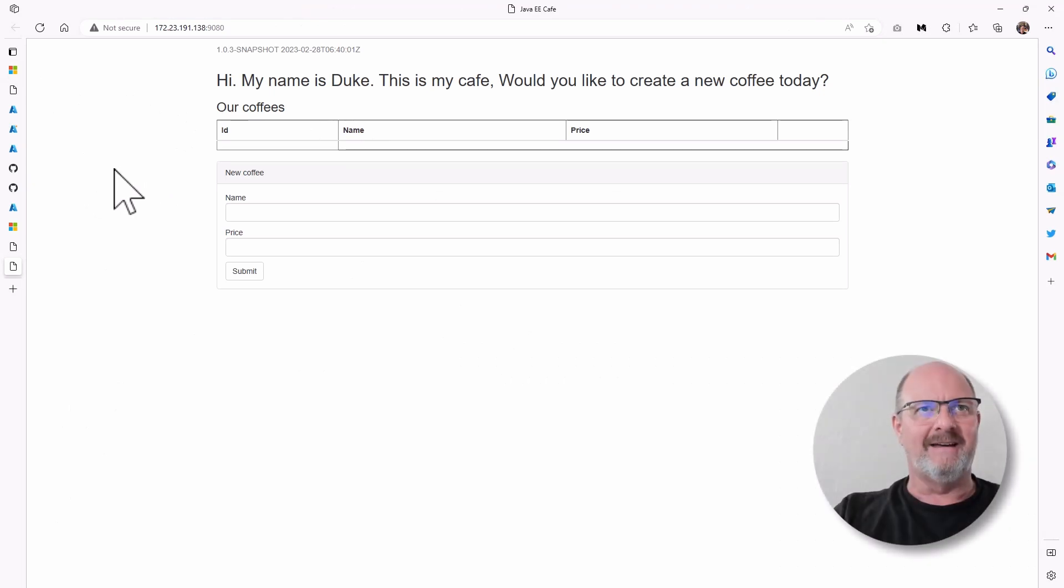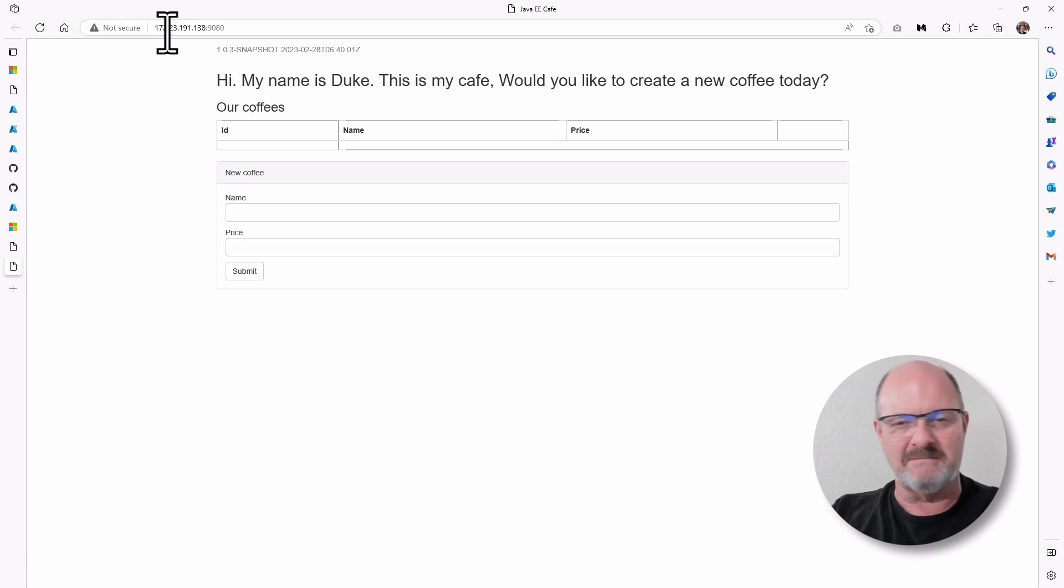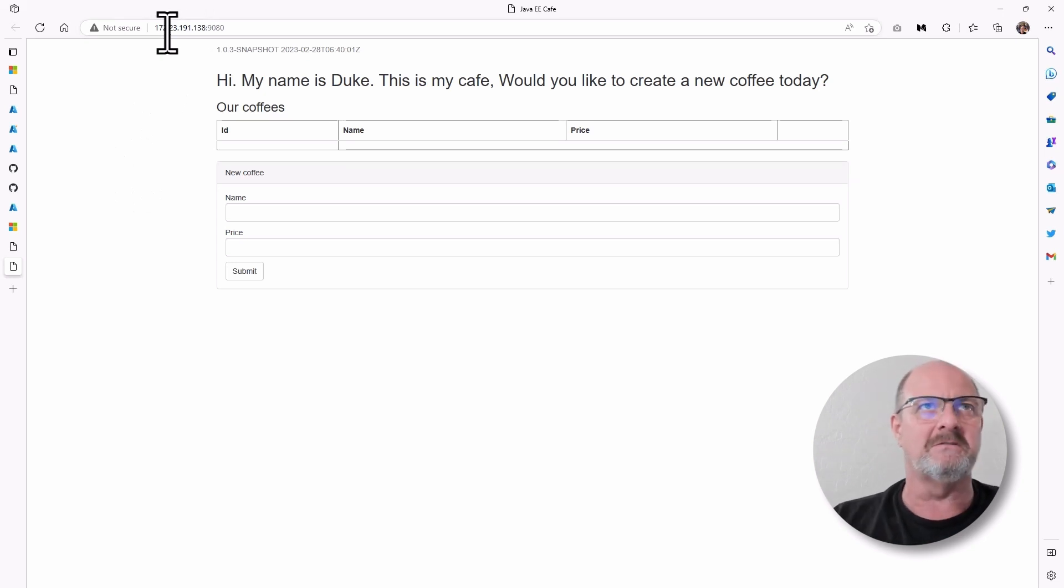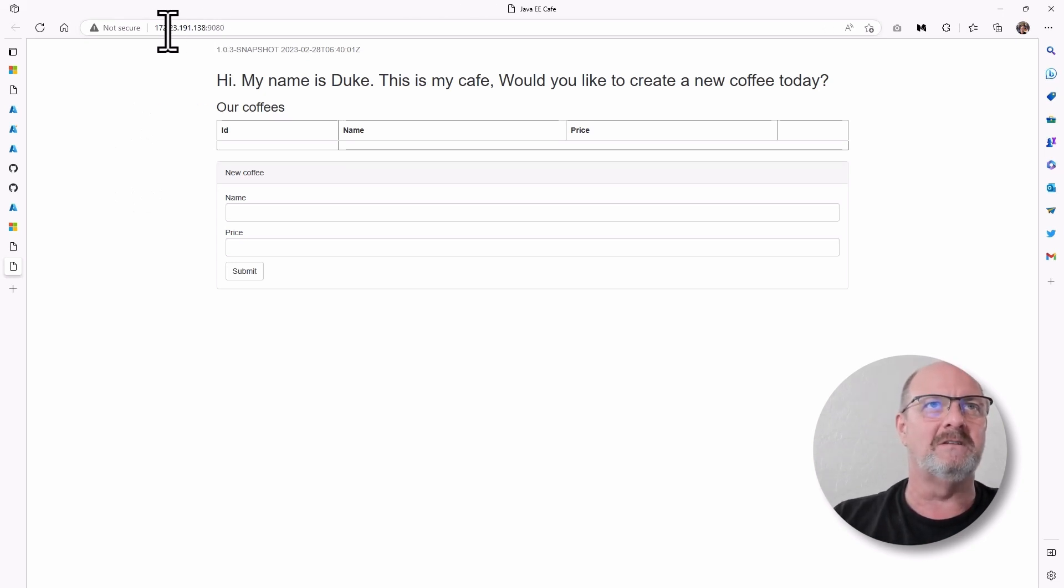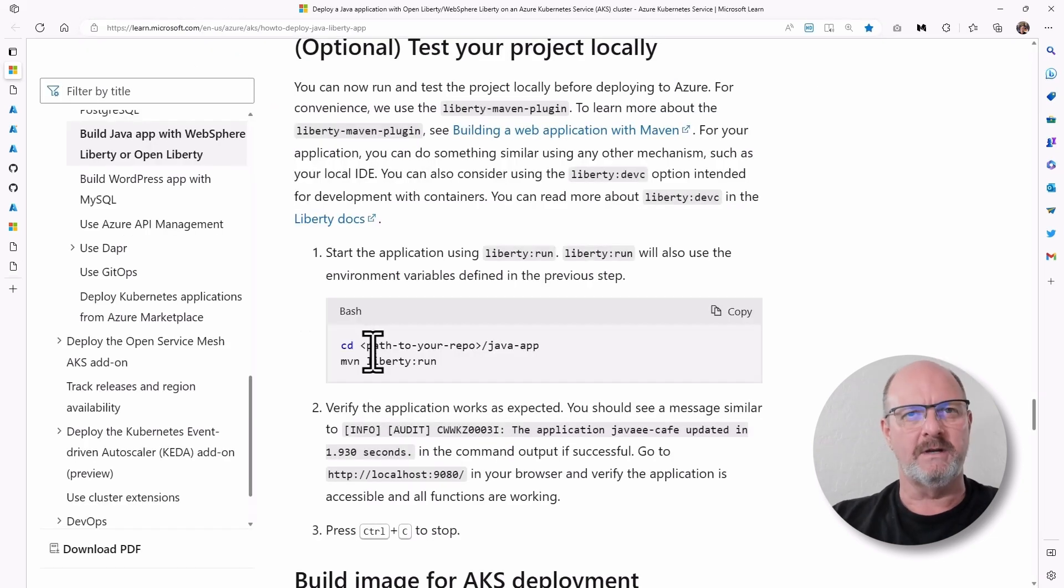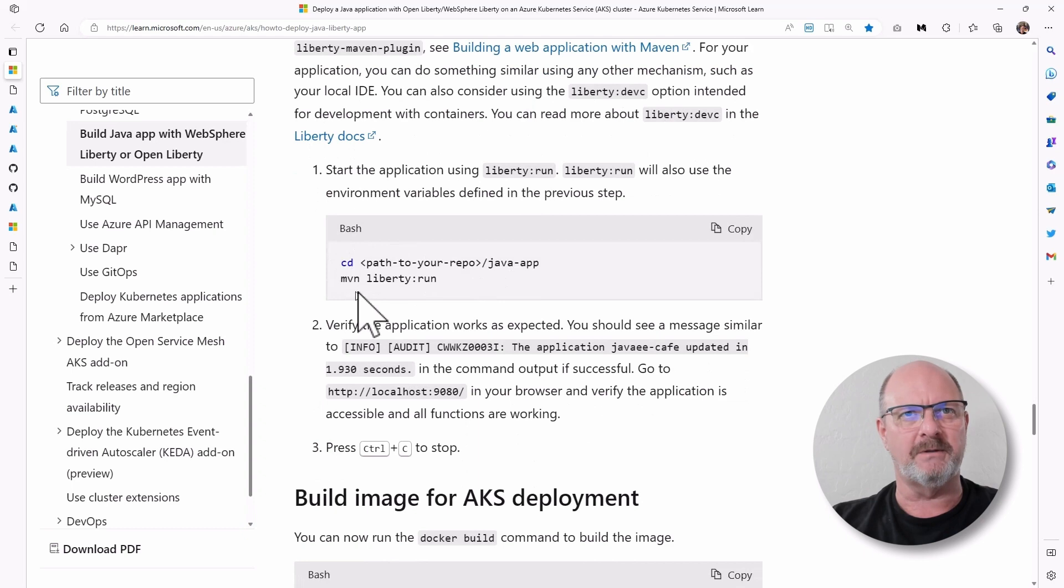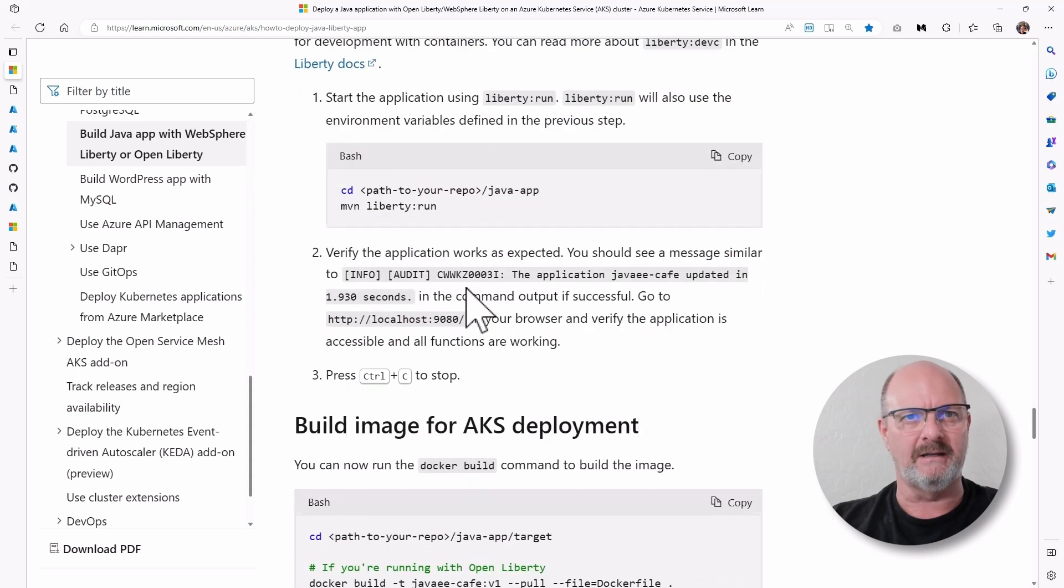So instead of having to use your localhost, which sometimes has, and maybe you're using docker or something, you have local contentions, this is a handy way to do this. It actually generates a little local IP address for you. So when you're finished actually running the application locally, the next thing you want to do is build an image for AKS.